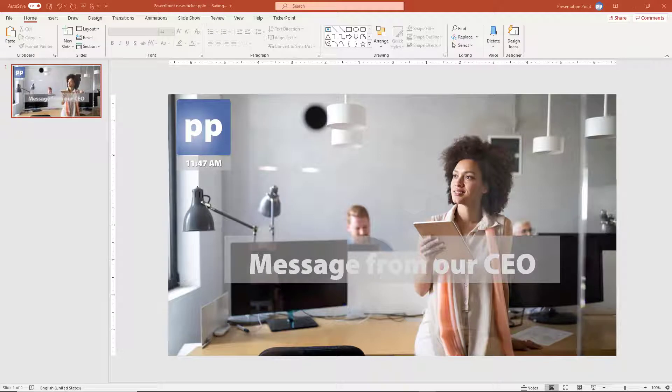Hi there, in this video I'm going to show you how you can display a live news ticker on your screen. So maybe you want to use a television screen at the reception desk of your company and you want to display some messages.